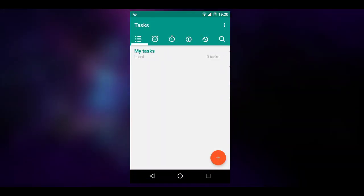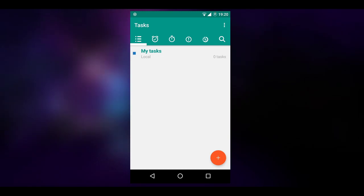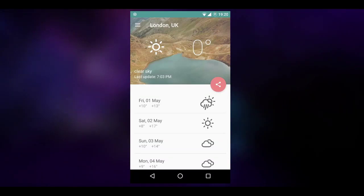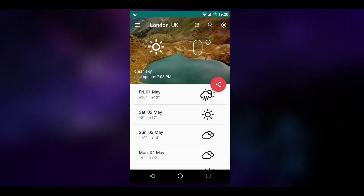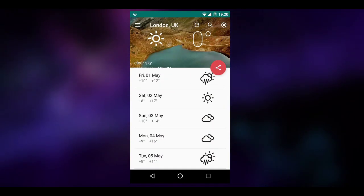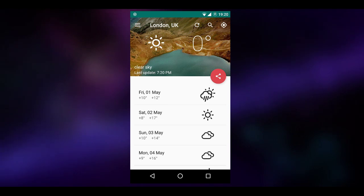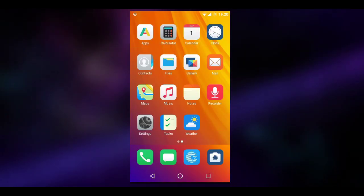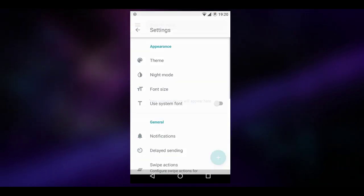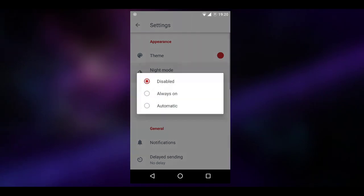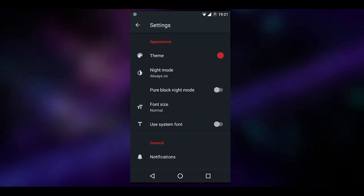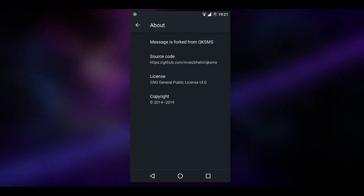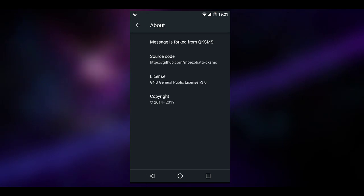Moving forward, you get a Tasks app, which I believe is based off OpenTasks, an open source tasks program — and not enough ROMs come with that sort of thing. You also get a weather app based off GoodWeather, which is a very good and fairly accurate weather app. Moving forward, you get your standard dialer, which I think is just the stock Android one. And there's a text messaging program that is very customizable — you can change the theme, night mode, font size, pretty much anything you want. This is actually based off QKSMS, which is one of the best messaging programs on Android in my opinion.